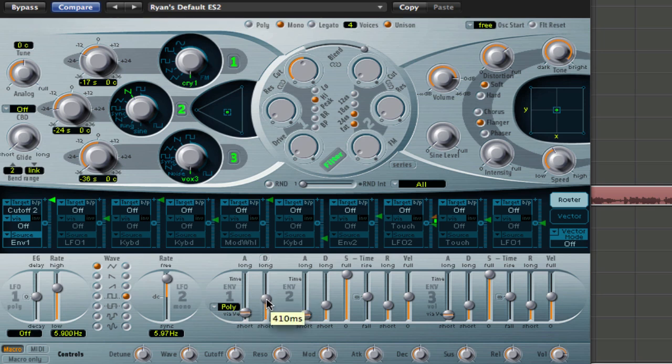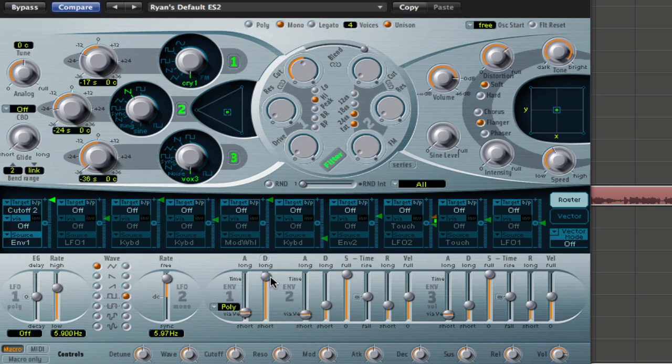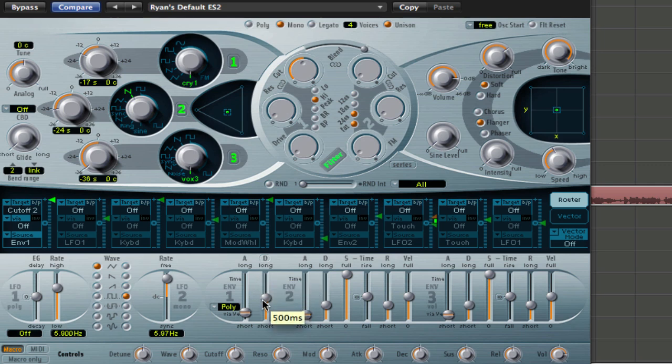And all I do is just automate it with that little clip I showed you. But apart from that, if you've got the decay up, there you go, you've got a lead. And if you want that plucky sound, it's good for automation. Just pull that decay down and ease it up. You've got yourself a lead.